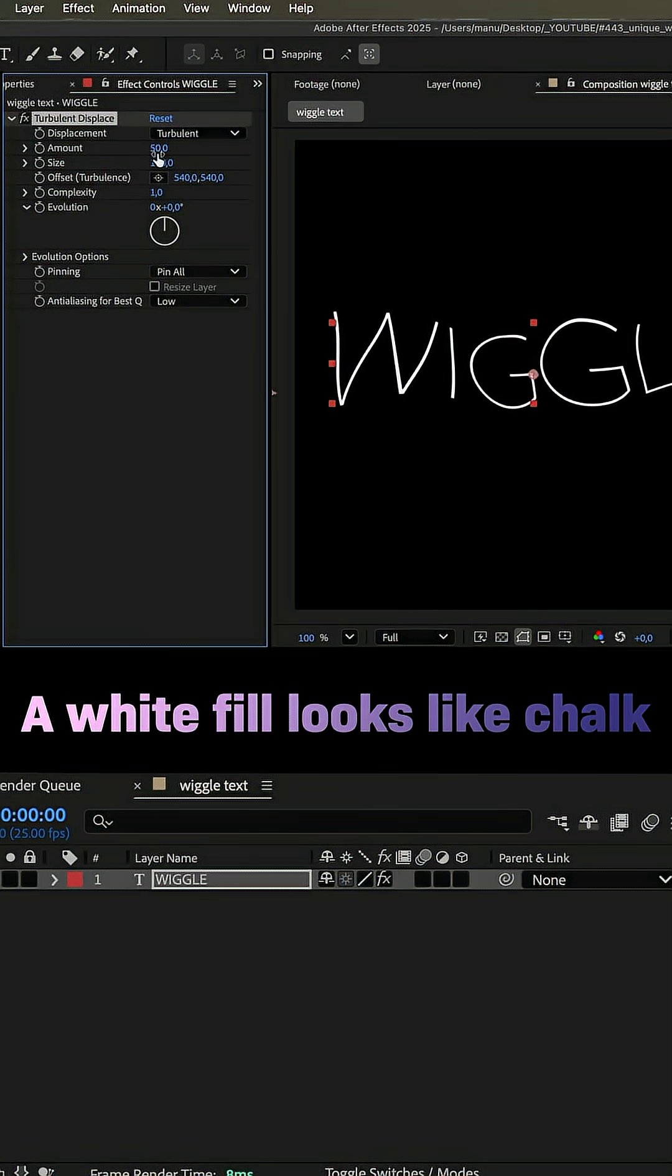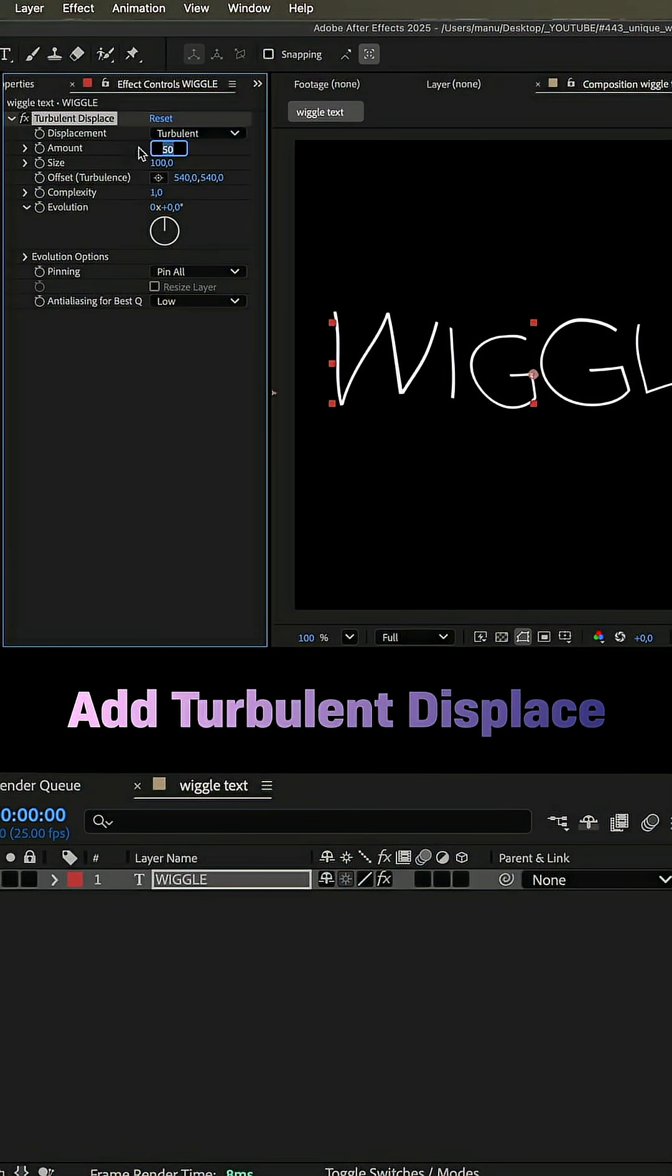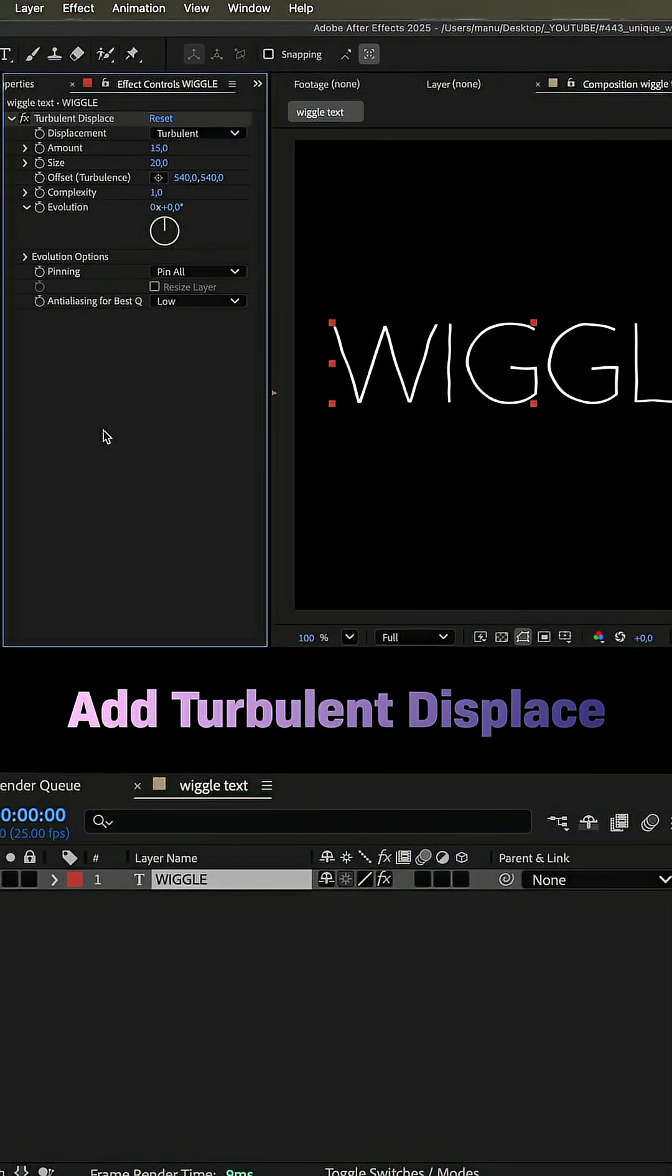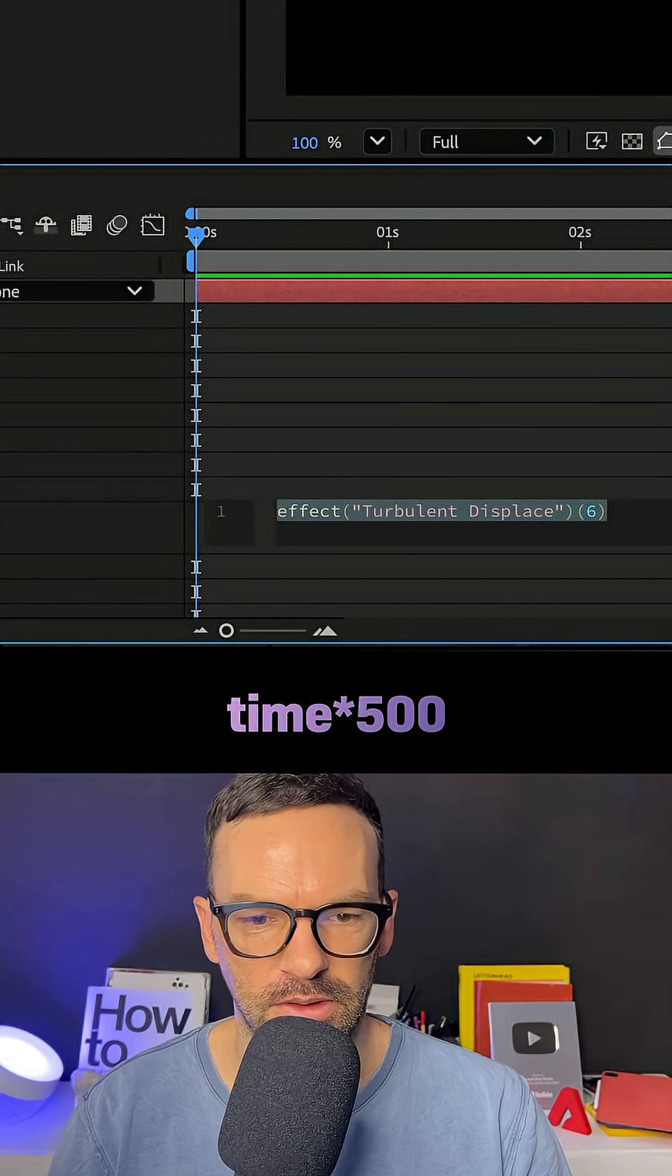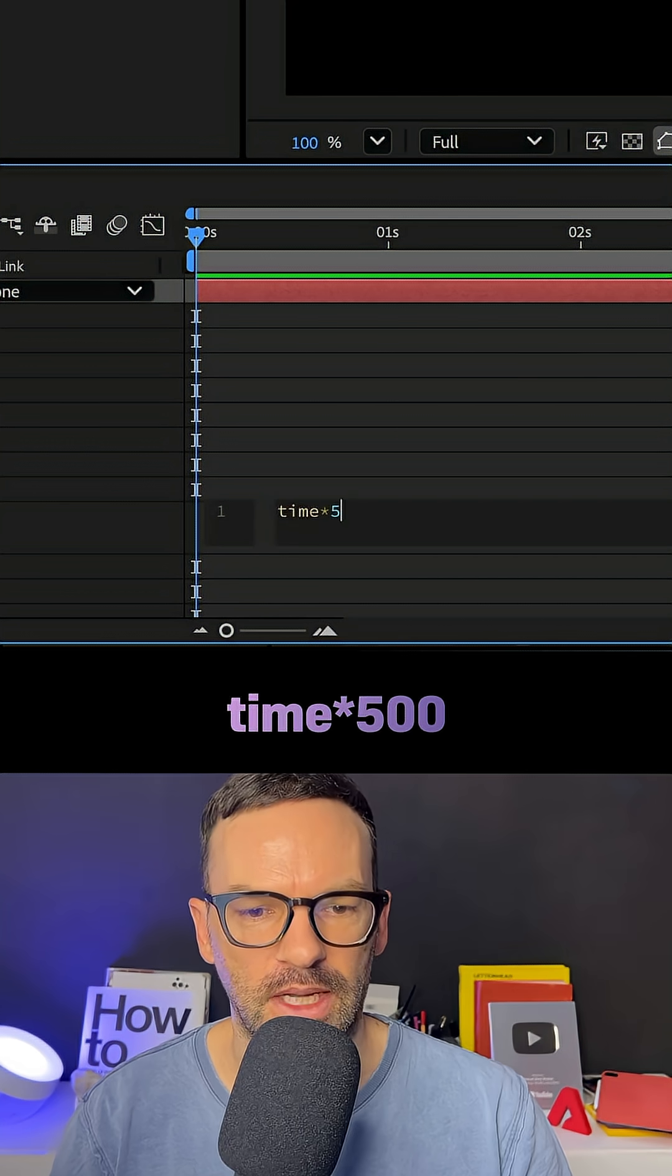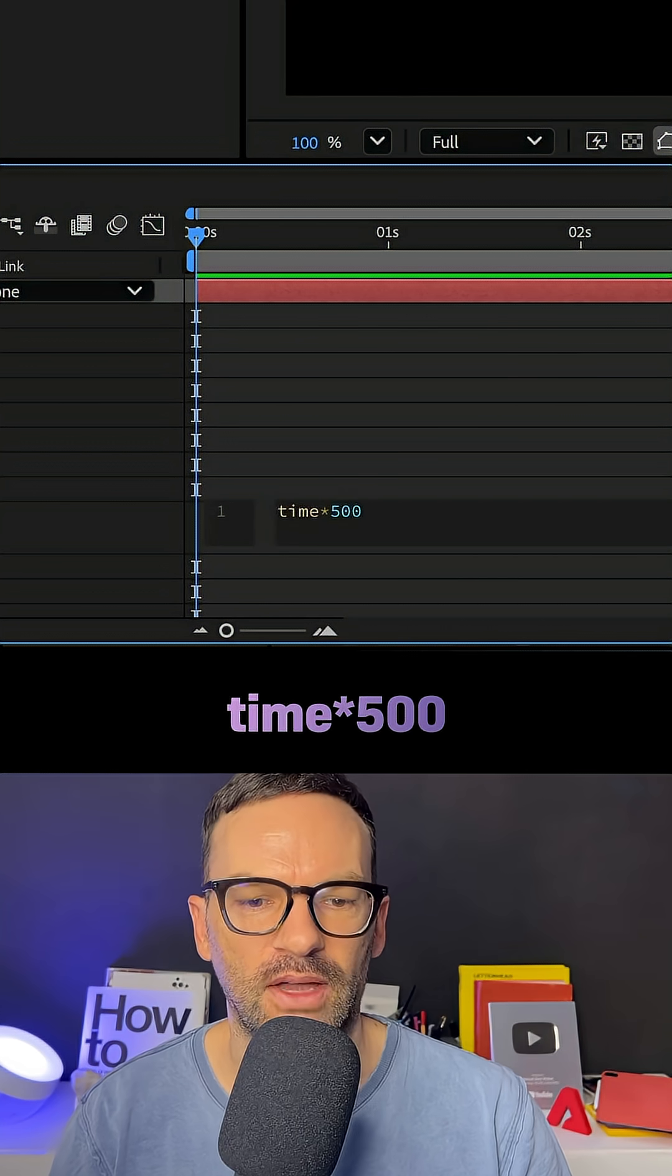First of all, we add turbulent displace. You probably guessed as much. Let's set the amount to 15, the size to 20, complexity 1. Then we animate the evolution with a time expression. Time, asterisk, 500.